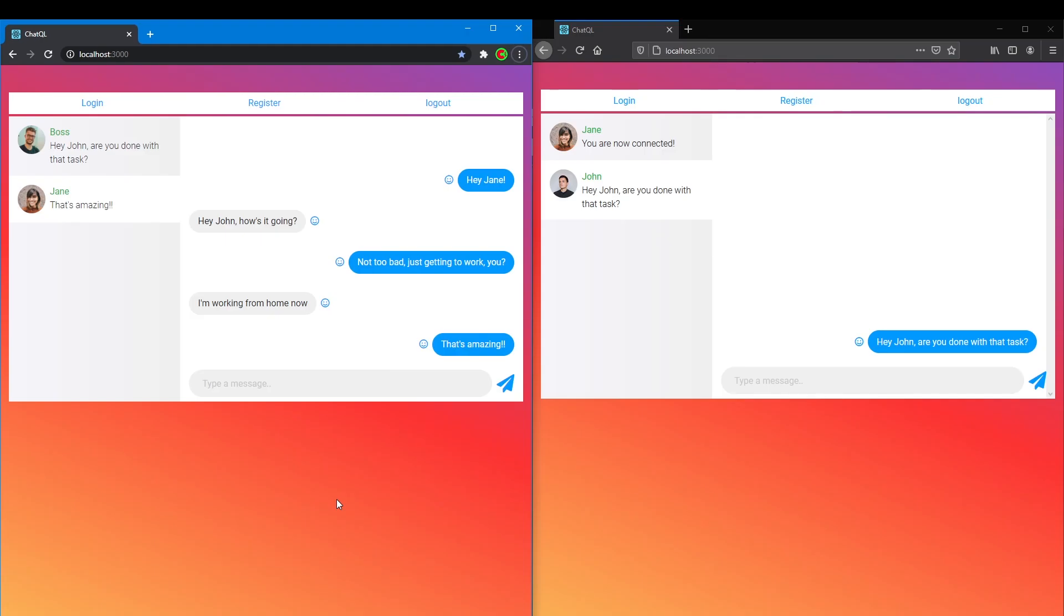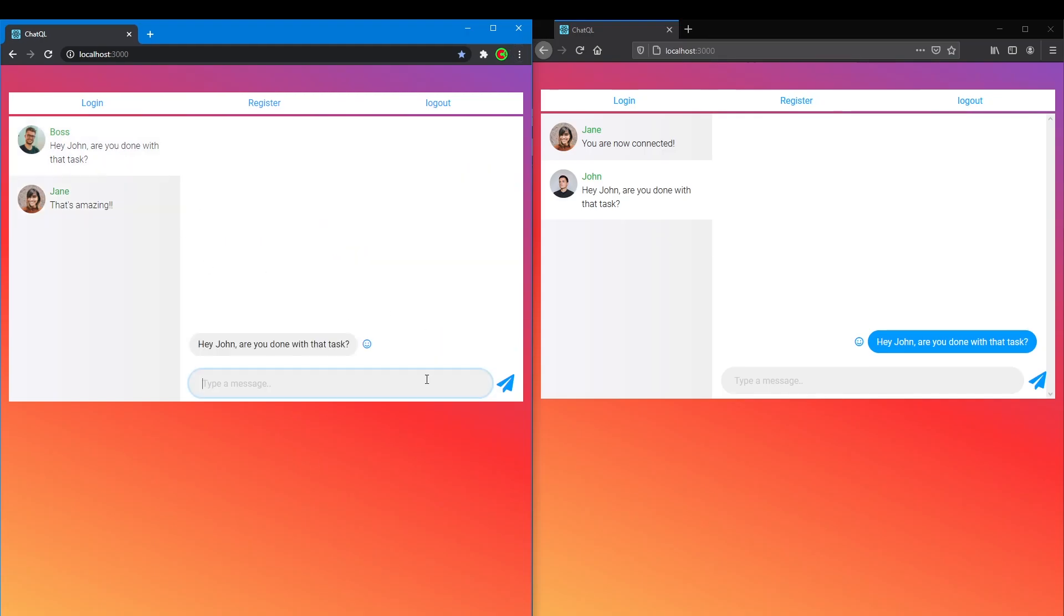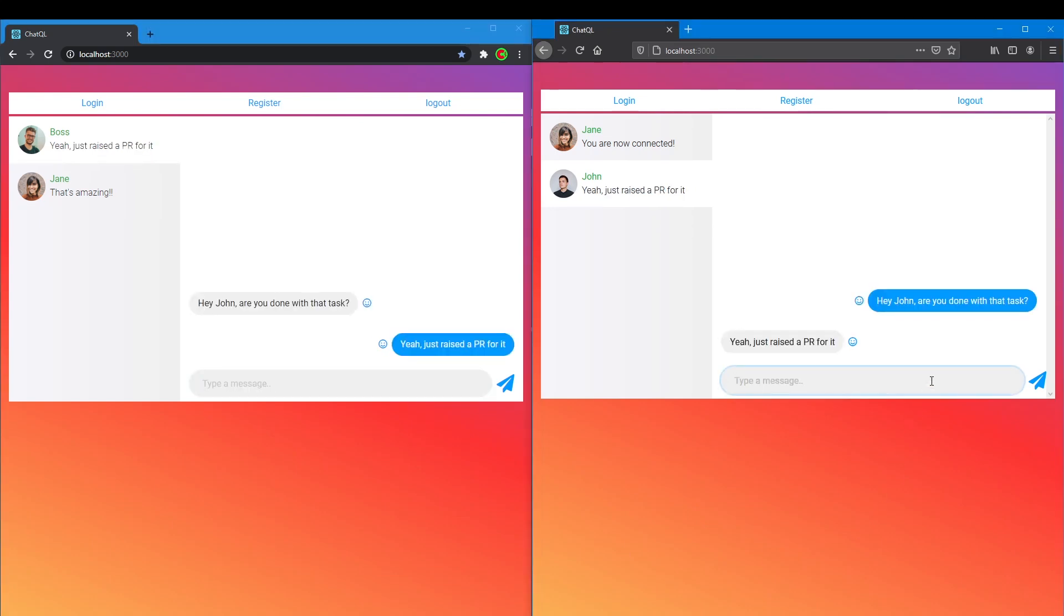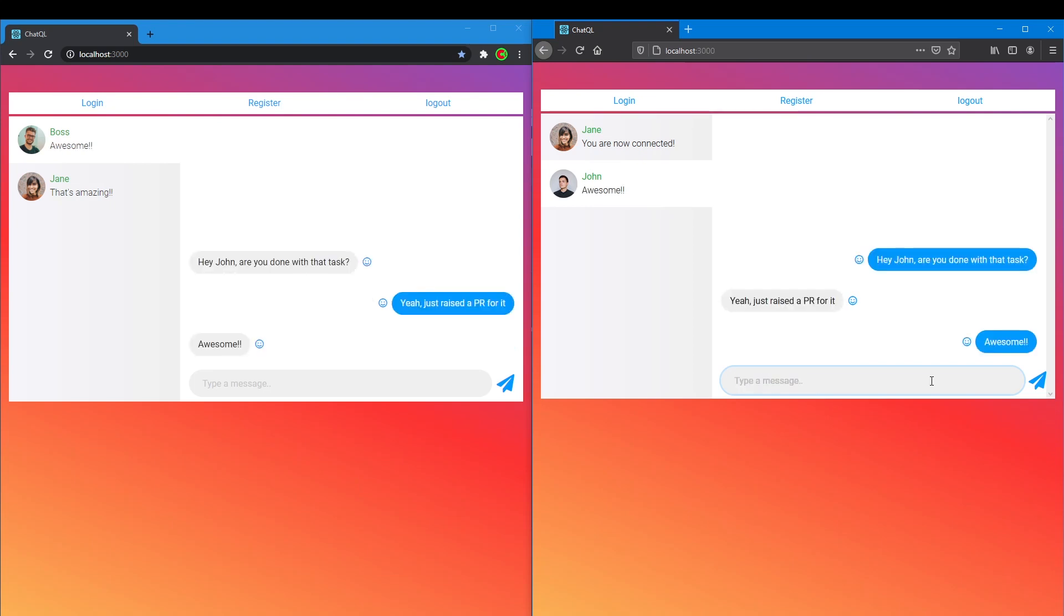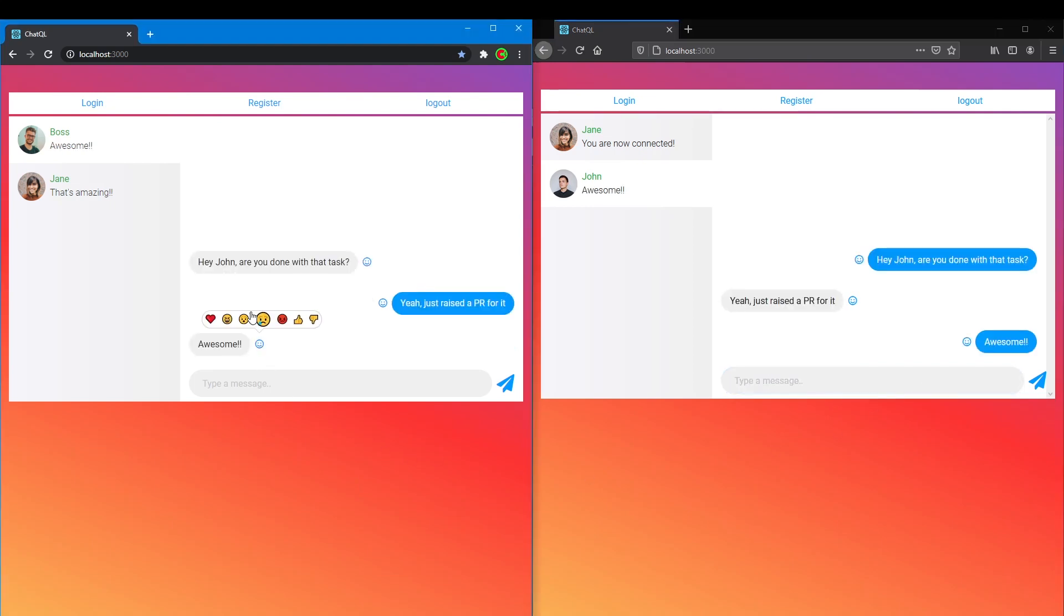Now of course the chat application would not be complete without real-time data transmission, so the user will be able to send and receive messages and have the user interface update without having to refresh the page or click a button or do anything really.